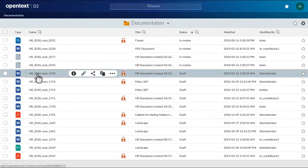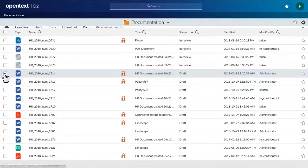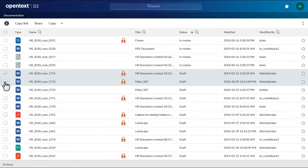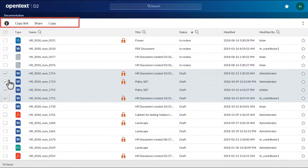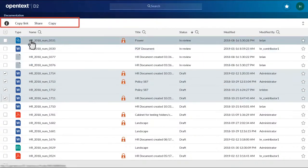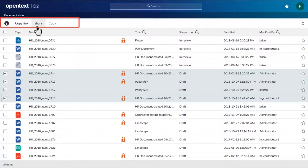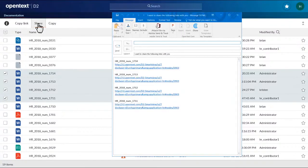Use the checkboxes to multi-select items. A menu appears above the list that allows you to perform commands on several items at once, including Share.